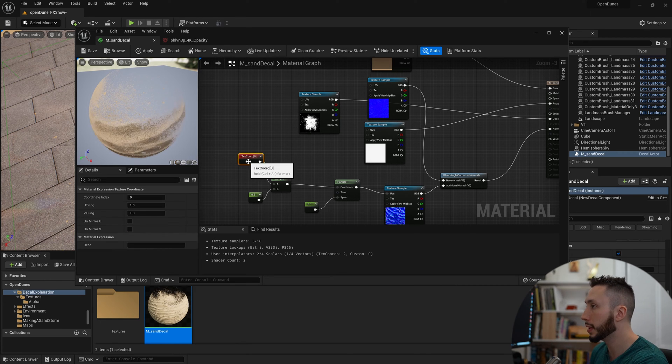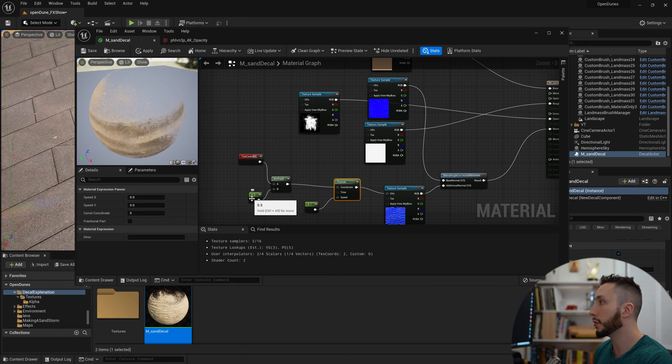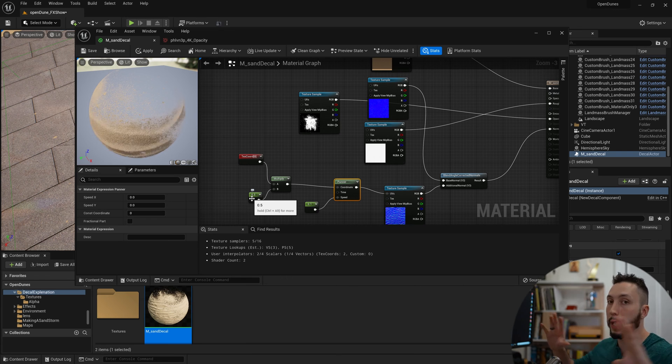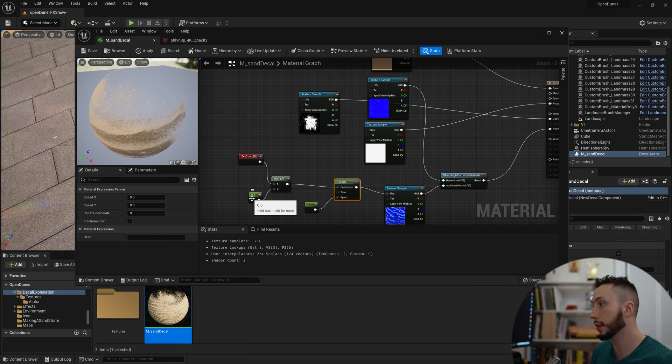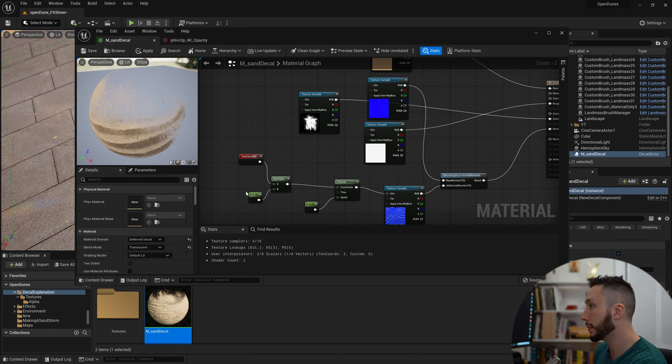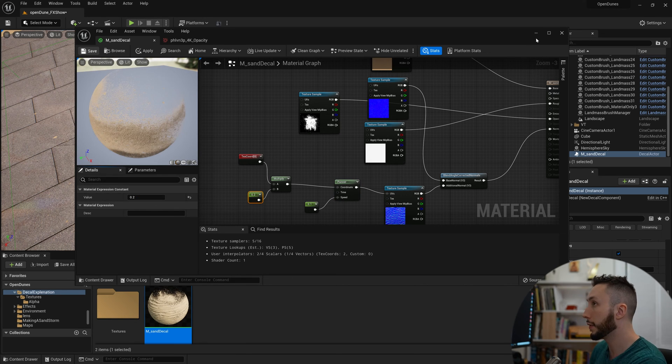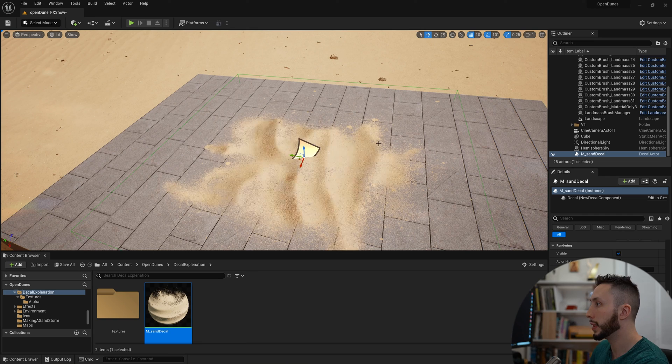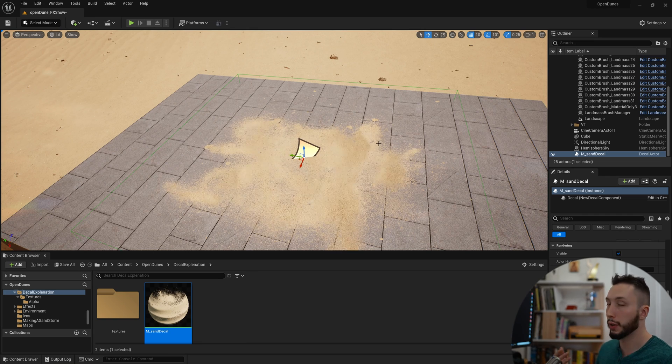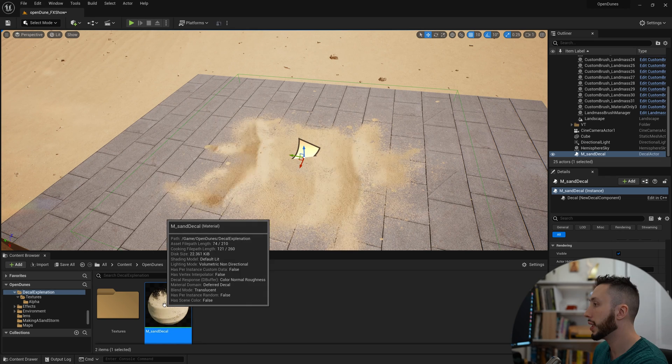I'll actually maybe make this 0.2. So if I hit save here, we can see the waves are now a bit bigger.